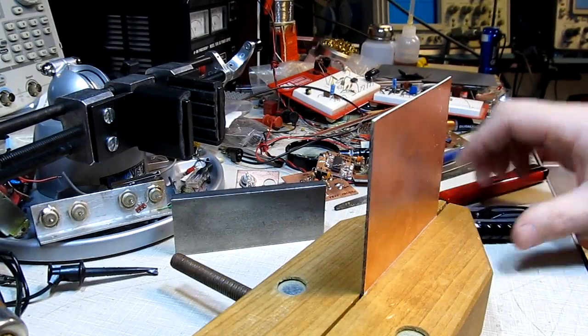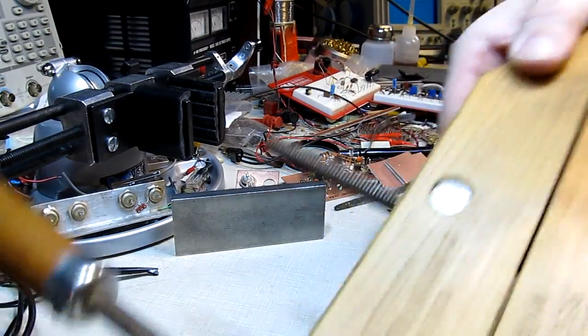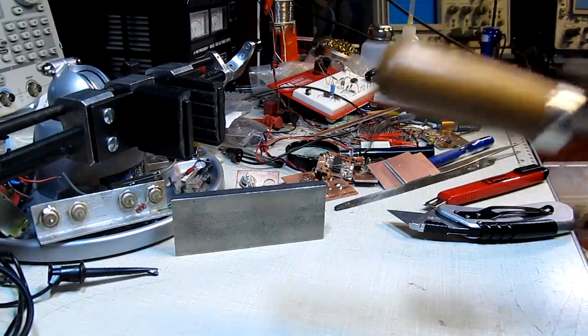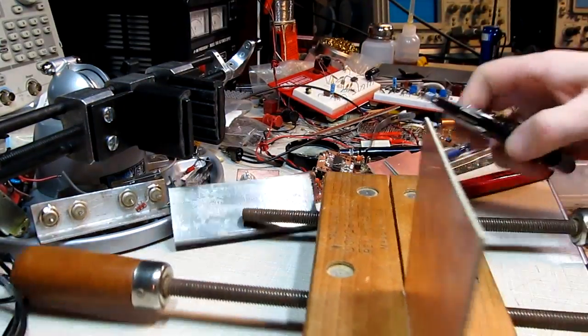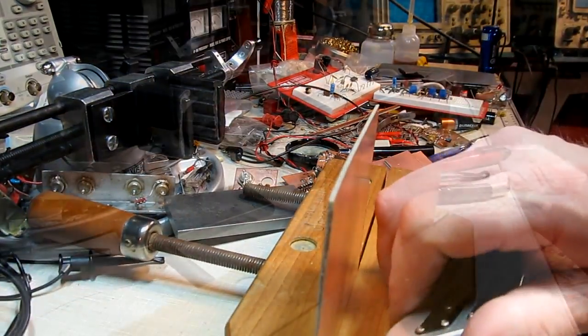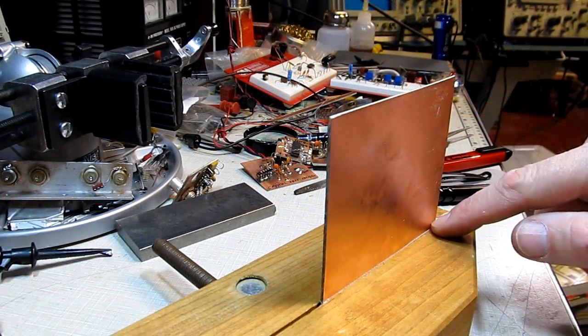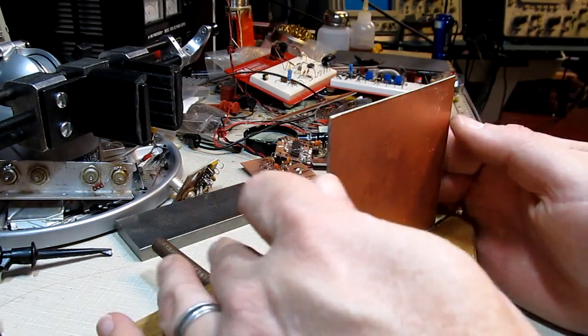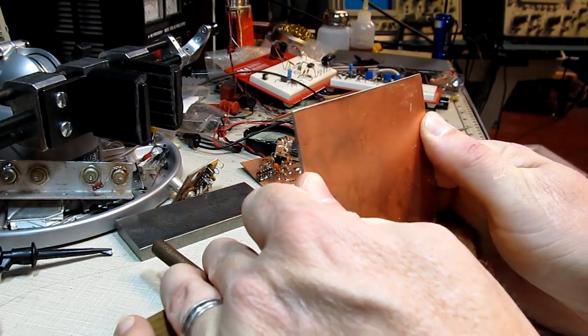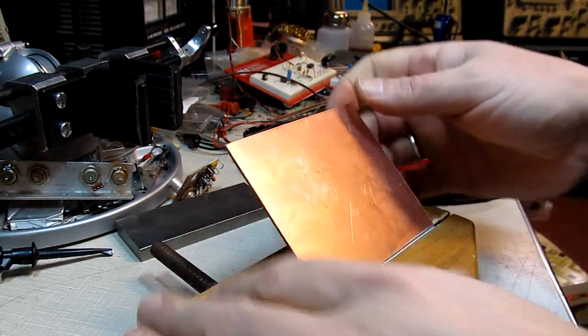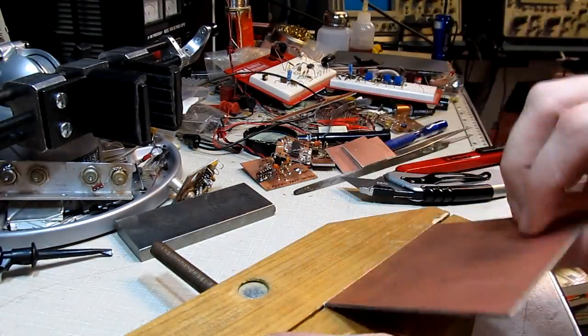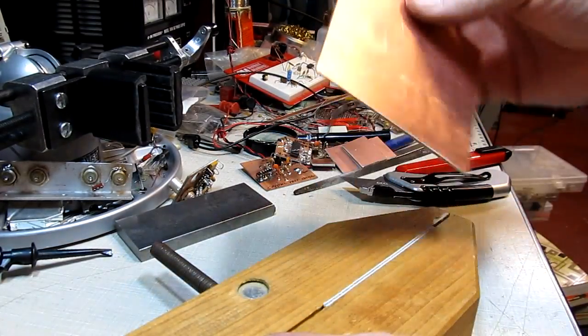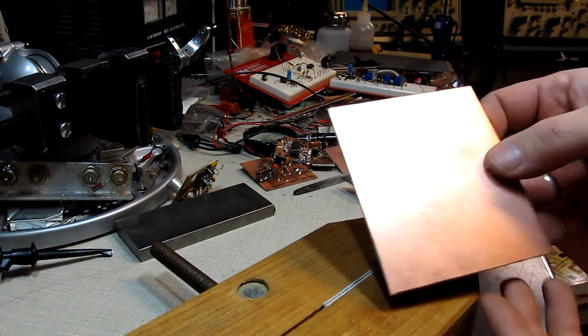We've just done that side here, now we'll flip the clamp around and do the other side the same way. With both sides scored, it's just a matter of breaking the board. You just put some pressure on it and bend it over, and the board will snap. Now you've got a nice clean cut.